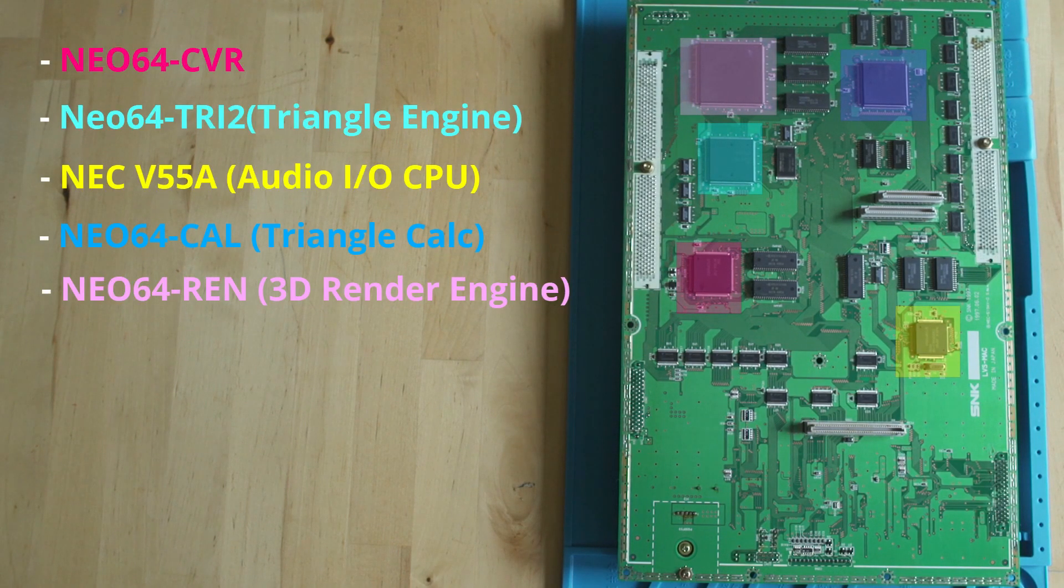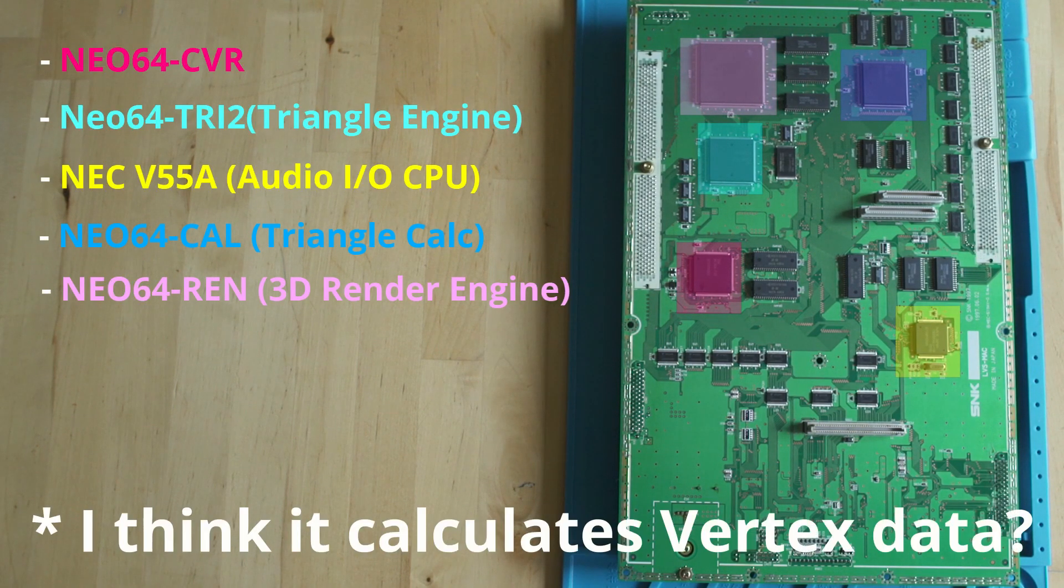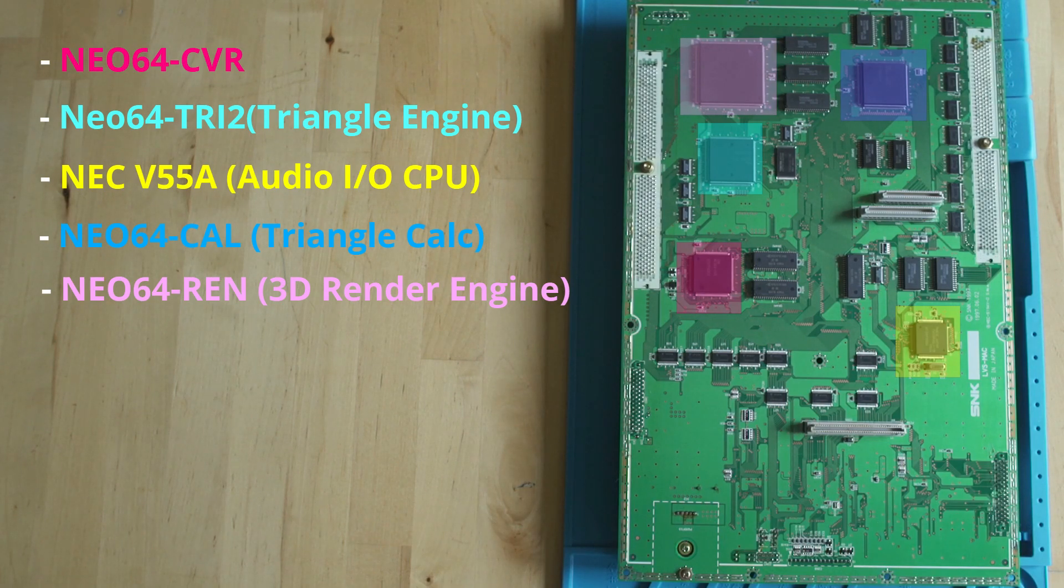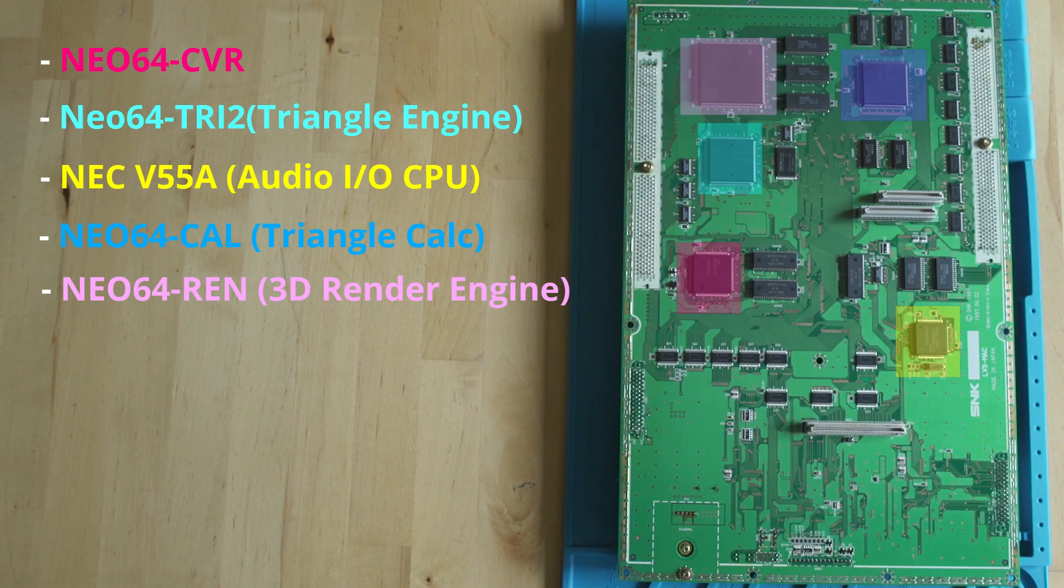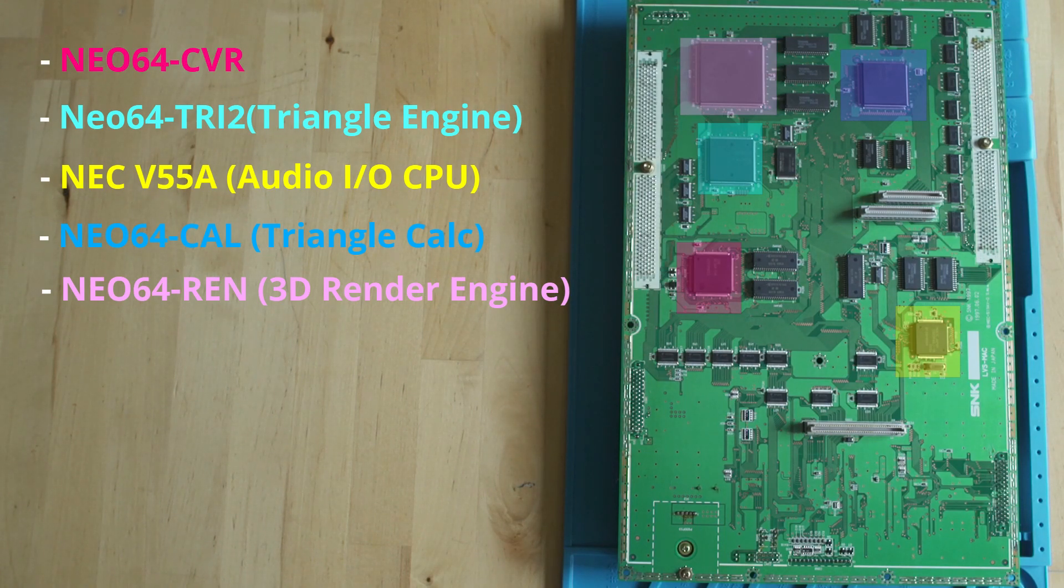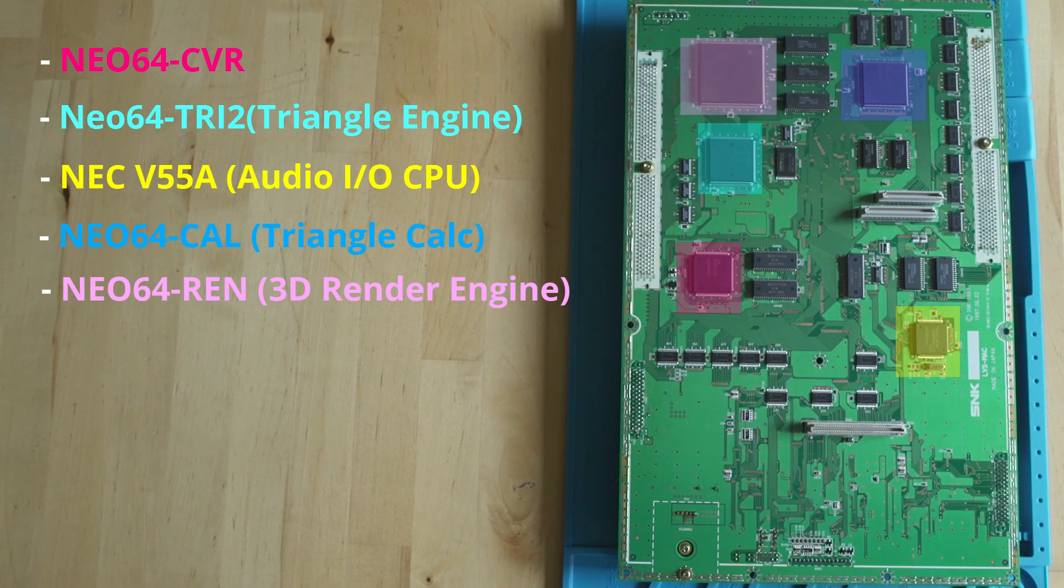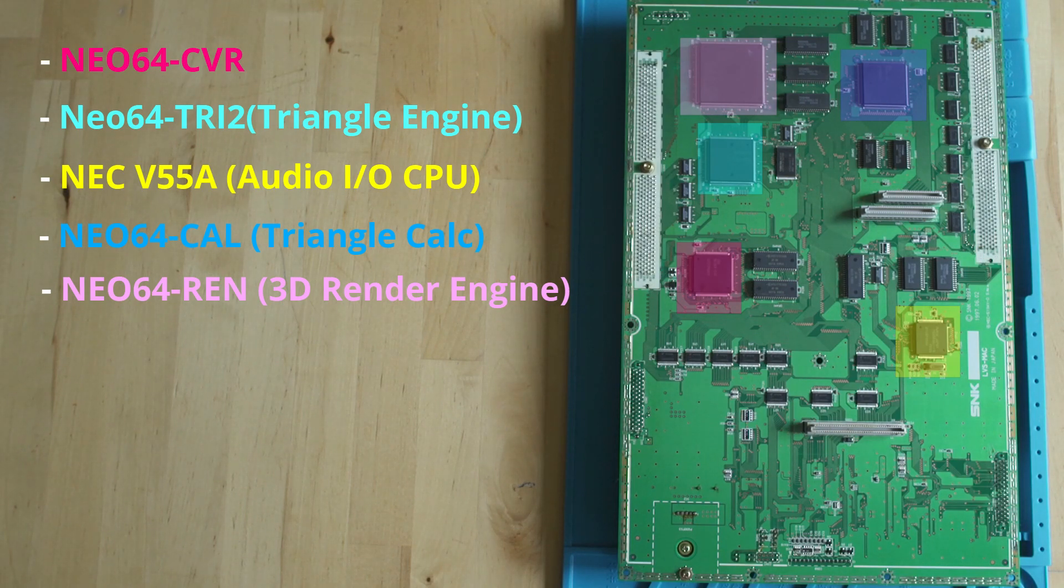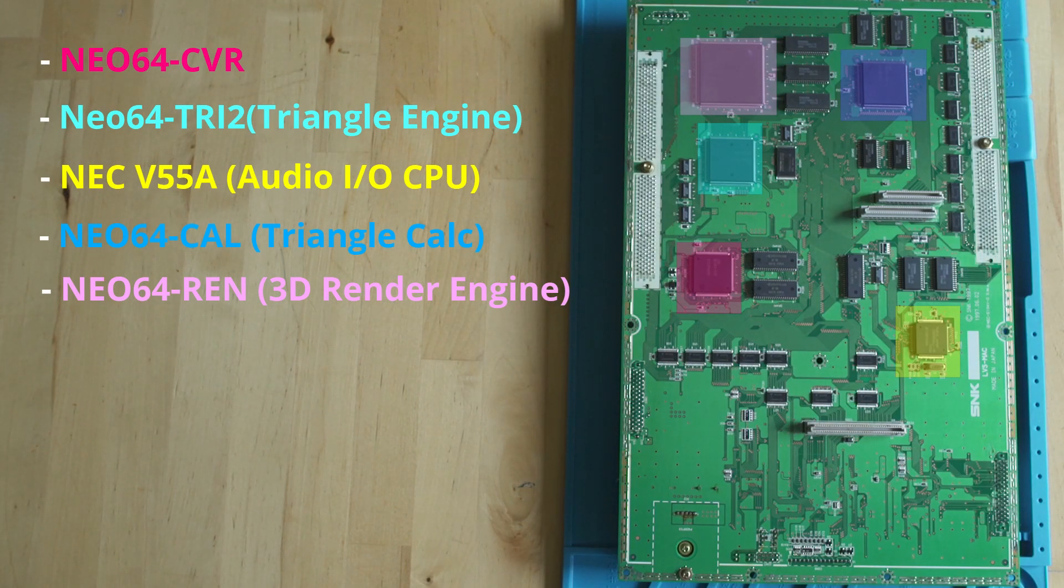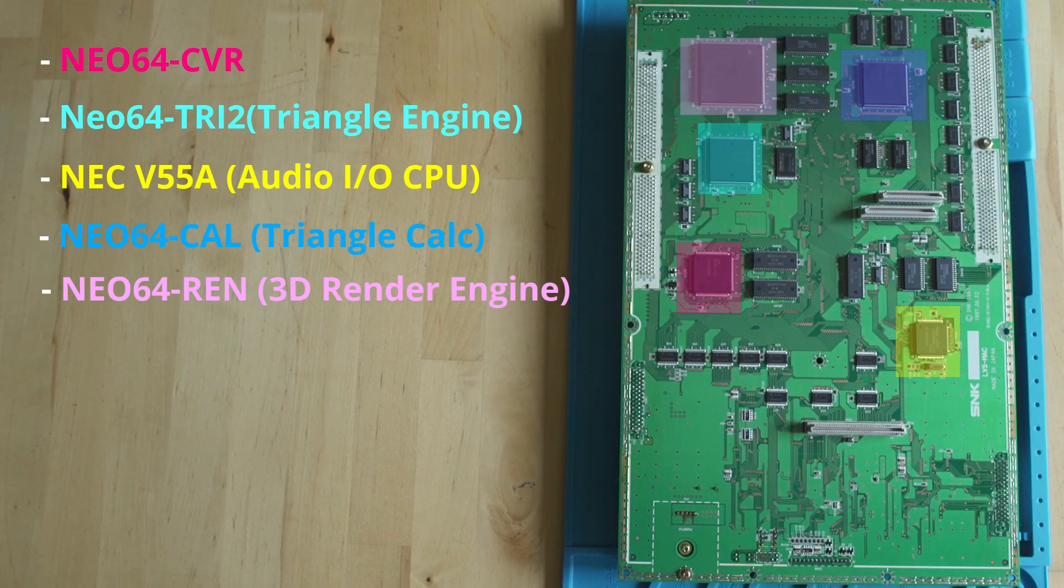You have the CVR, the TRI-2, that NEC V53A audio I/O CPU chip, and that calculation chip. We now know that's not a triangle calculator - it's an arbitrator that's basically dividing the work up on how the processing units work. That's something that we didn't know. I thought it was a calculation chip because it says Cal, but it's actually an arbiter - here's how the workflow gets handled.